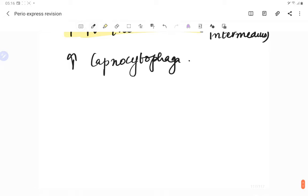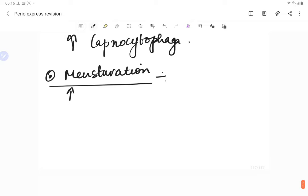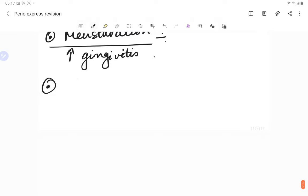During the menstrual cycle, there is an increased chance of gingivitis. If pre-existing gingivitis is present, it gets aggravated during menstruation.